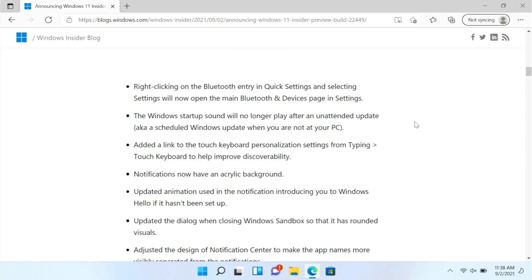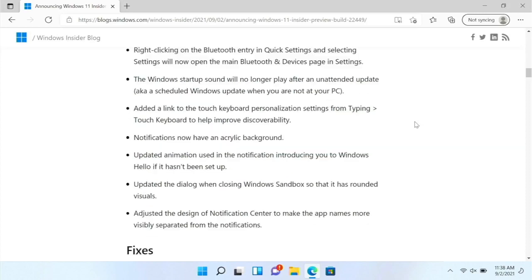Now there is a link to the touch keyboard personalization settings from typing touch keyboard. Notifications now have an acrylic background. So that's like the blur updated animation used in the notification introducing you to Windows Hello if it hasn't been set up.